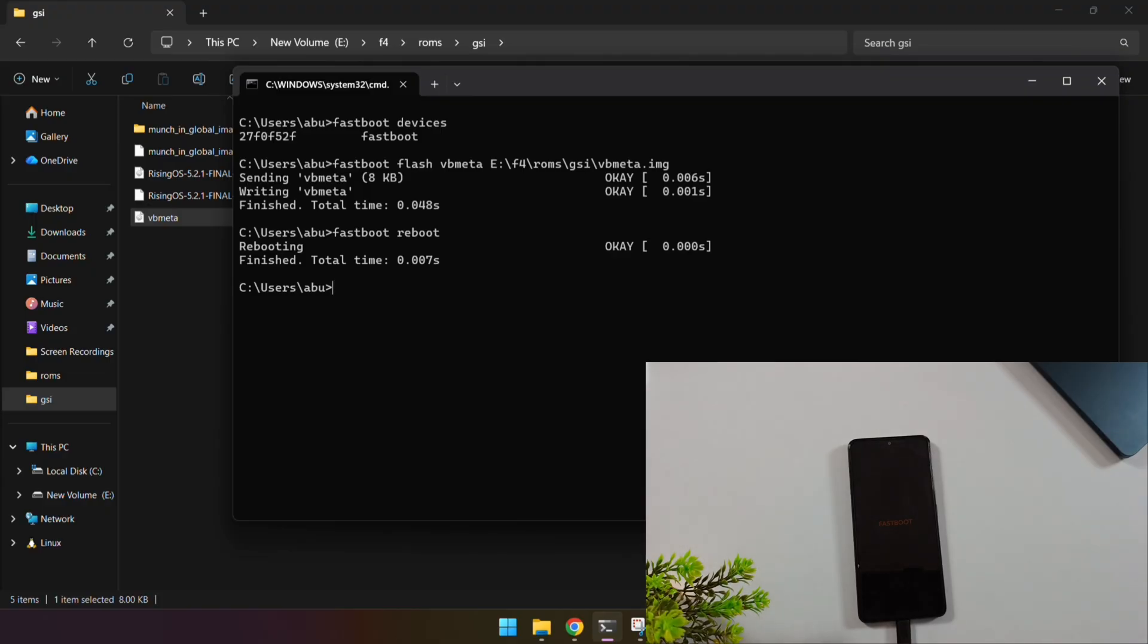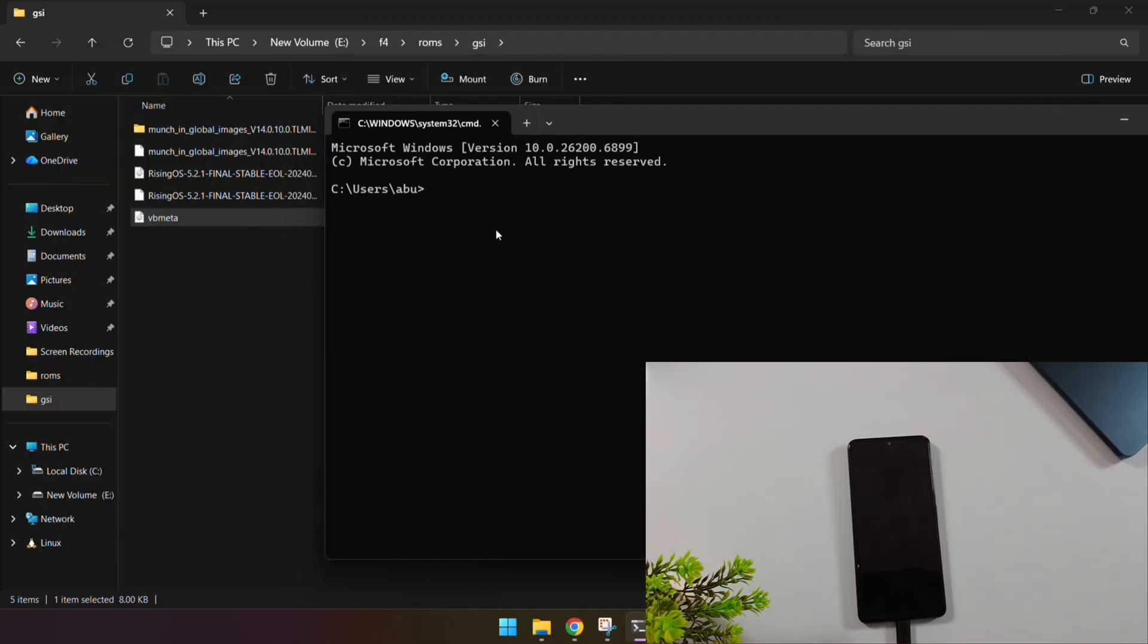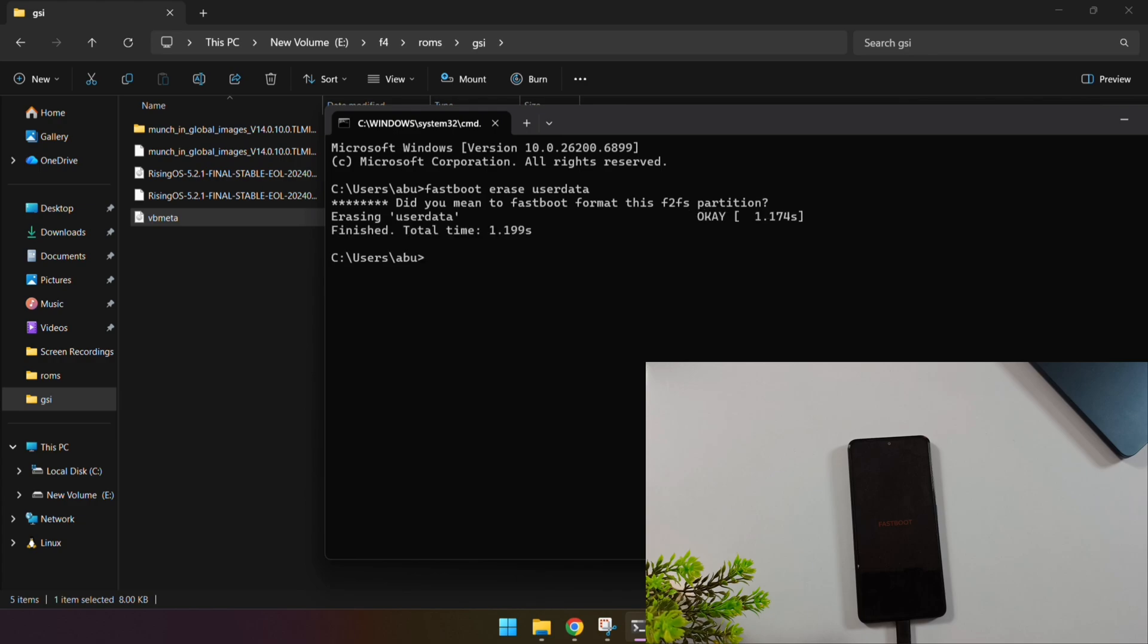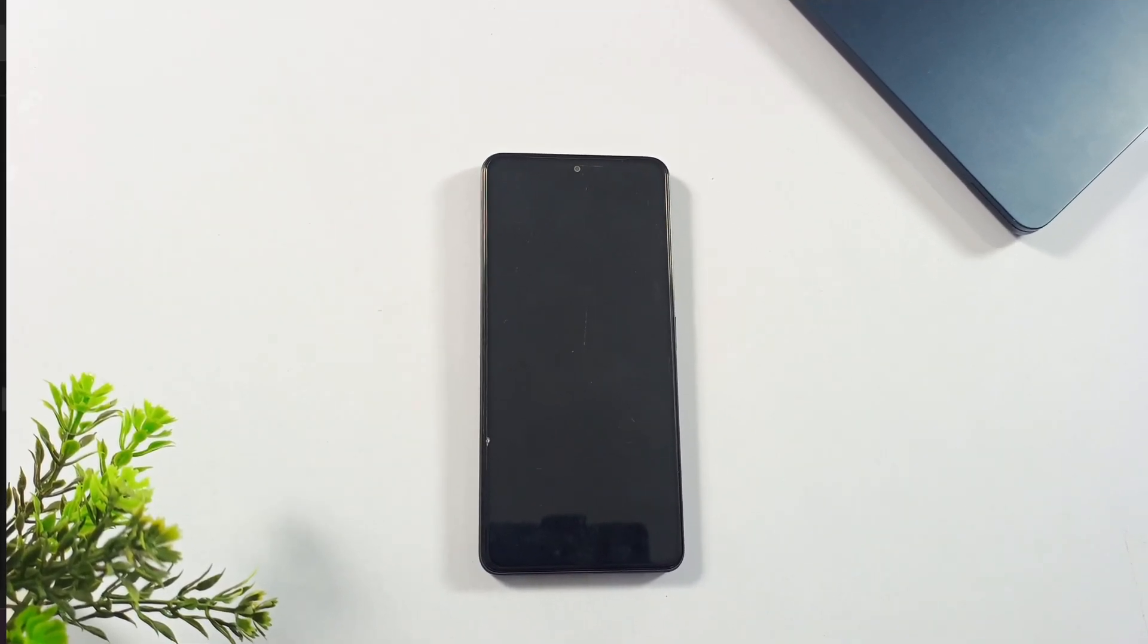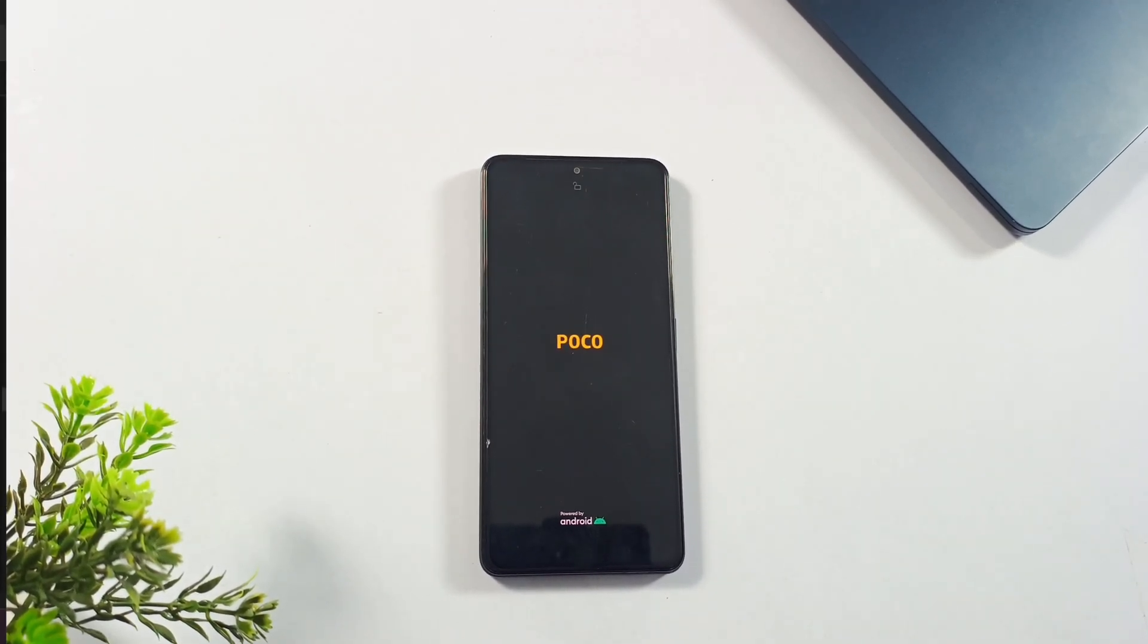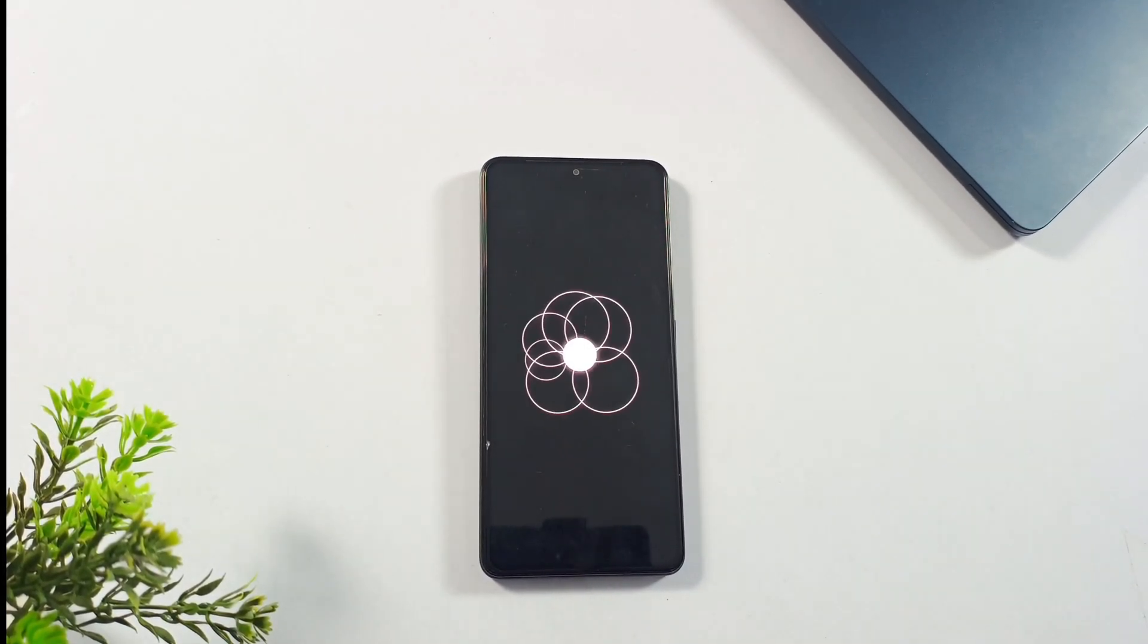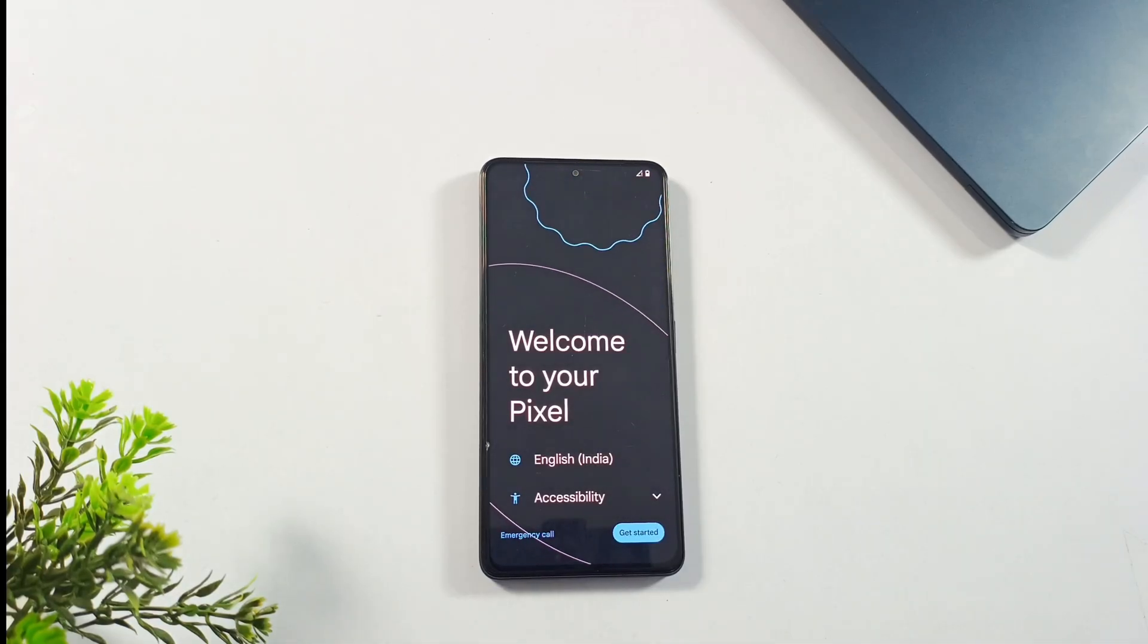Now, if your phone doesn't boot up properly, like mine didn't at first, don't worry. It happens. We just need to wipe the user data so the phone can boot correctly. Reboot your phone back to Fast Boot mode. Run this command: Fast Boot Erase User Data and press Enter. After that's done, boot your phone back into the system: Fast Boot Reboot. And that's it. Your phone should now boot up successfully with Rising OS installed and ready to go.